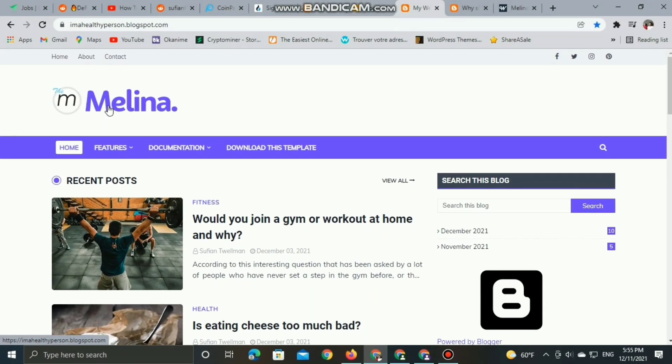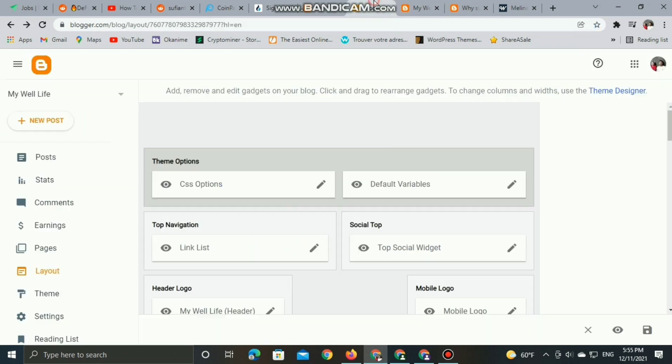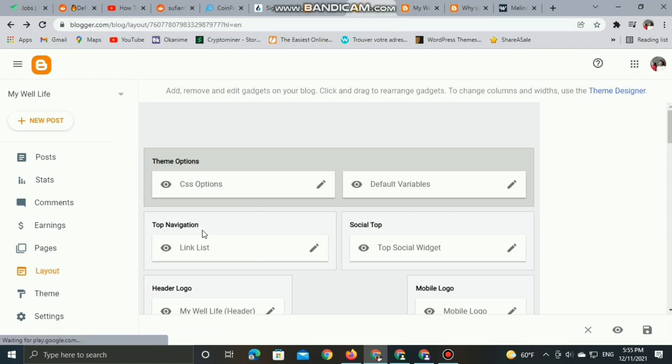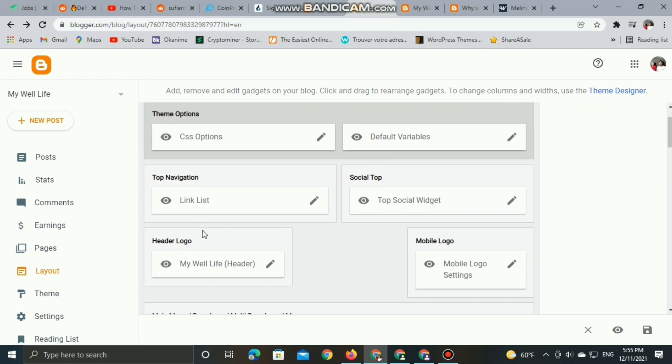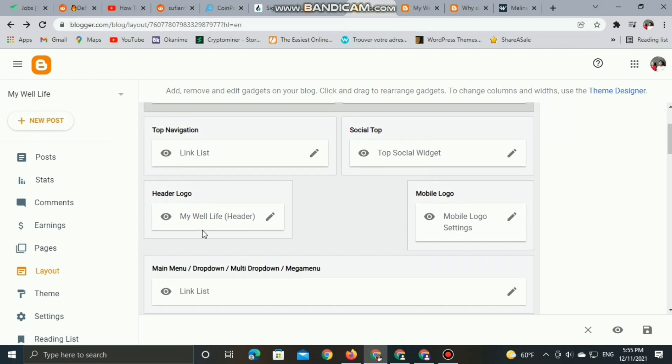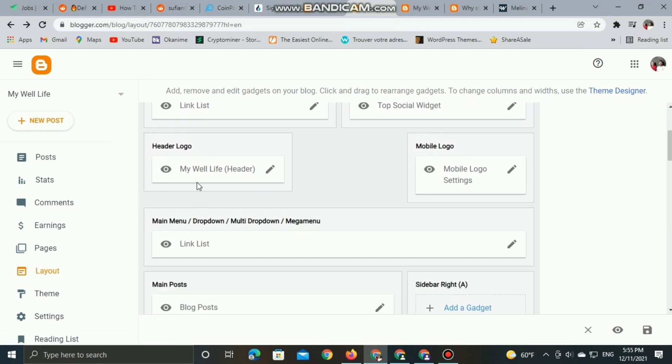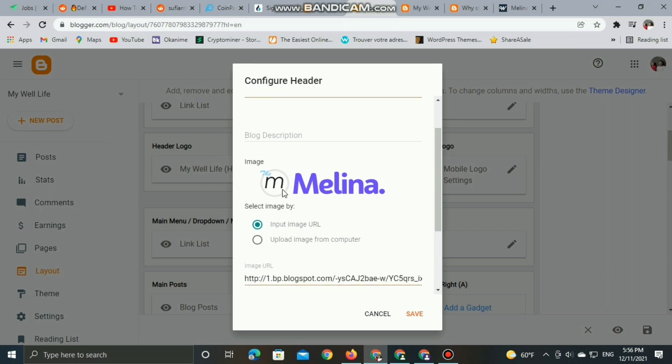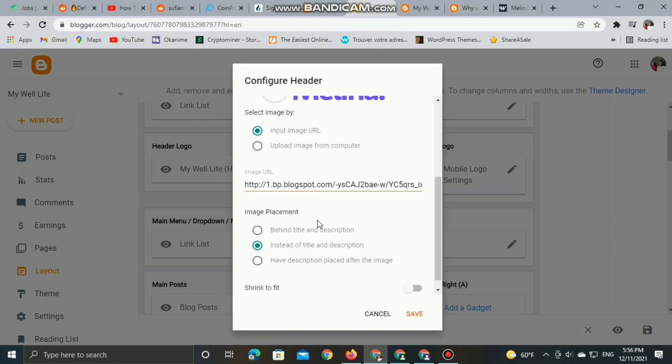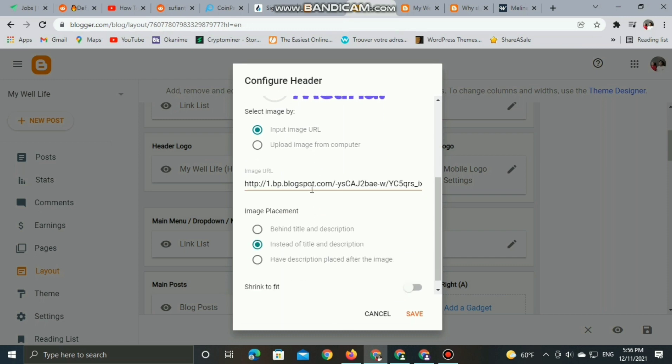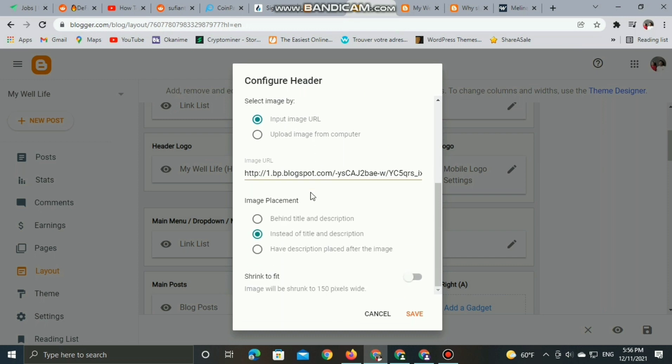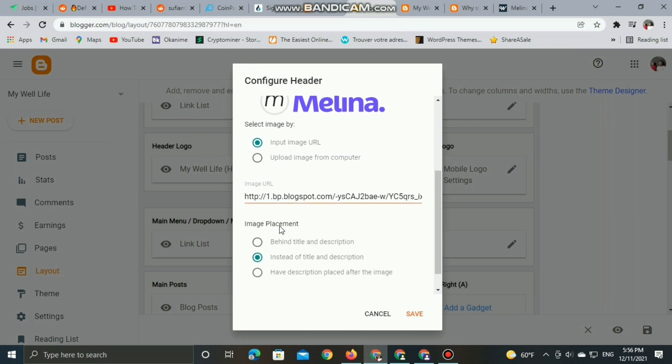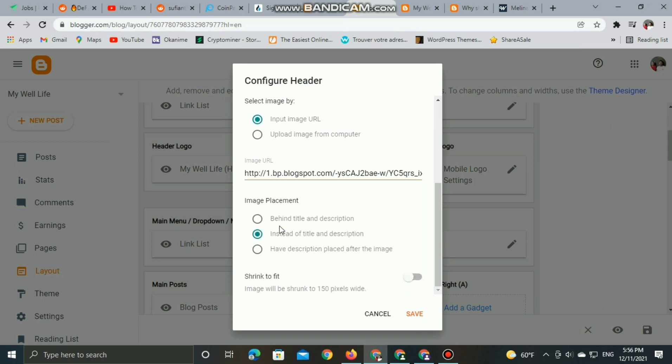Again here, I want you to focus on what I'm going to do. To change the theme, go to Layout, and here's the header logo. We need to change this title. Of course, this is still the Melina title. We need to add our own title, or whatever is relevant to our website.